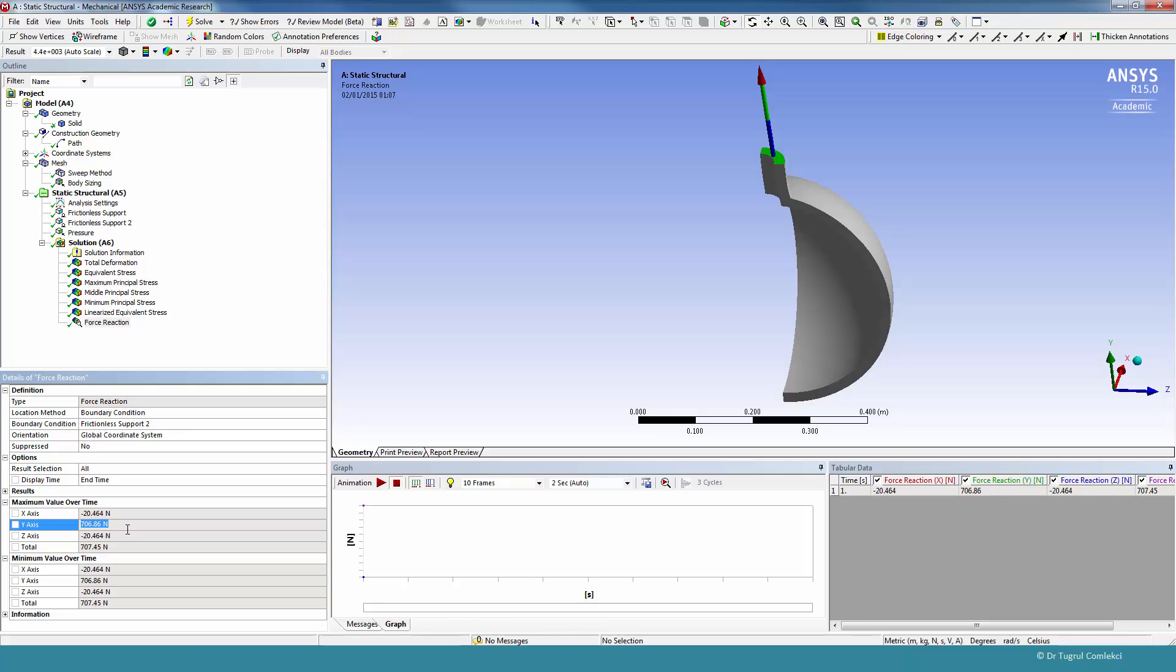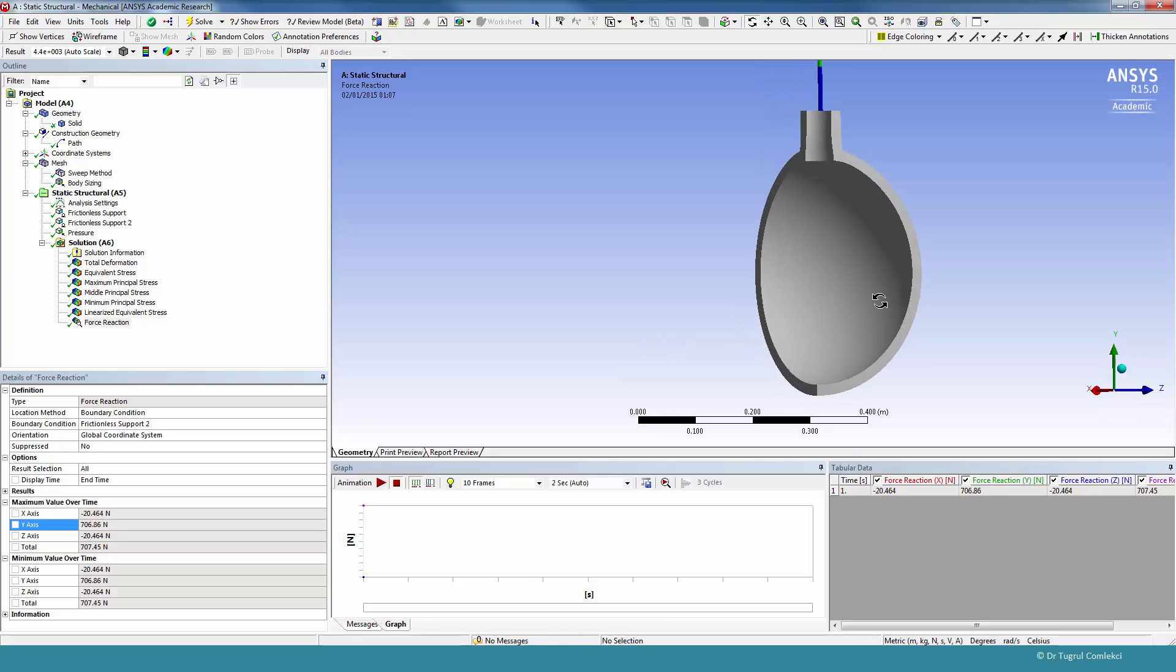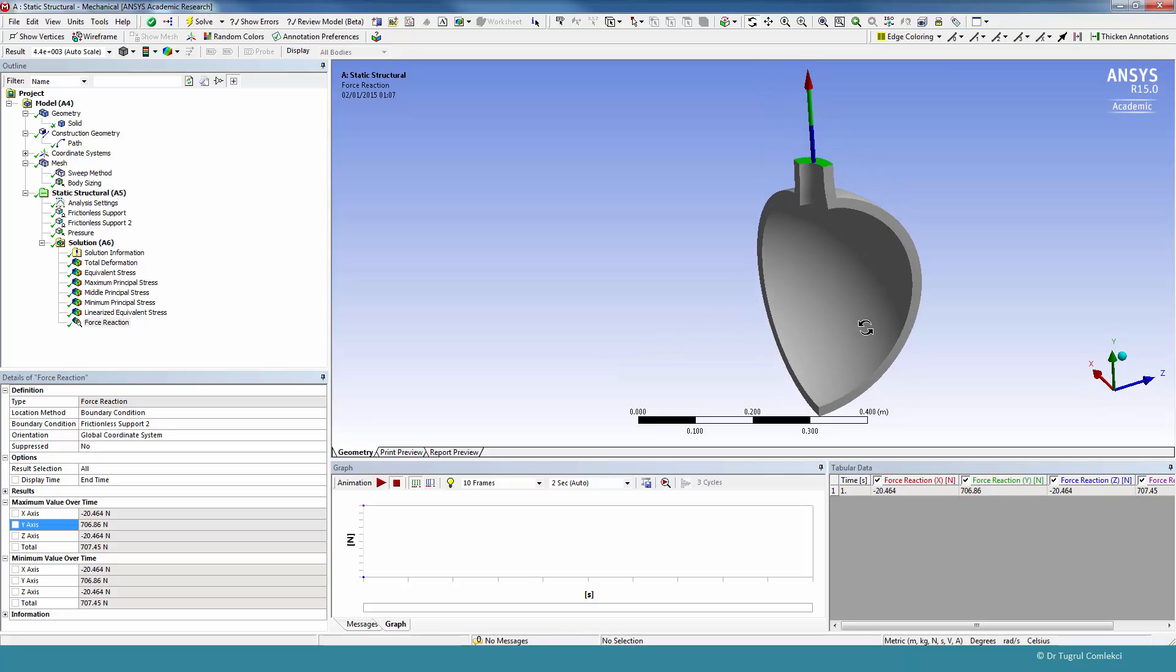So that concludes the solid modeling for this vessel. We will continue with the shell modeling of this and compare our results with this.